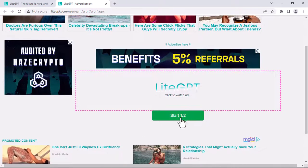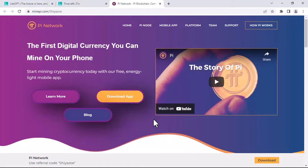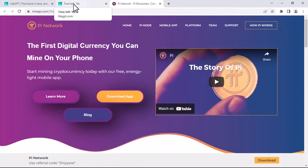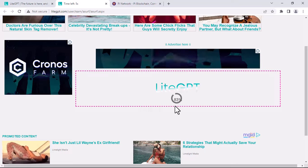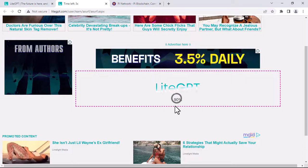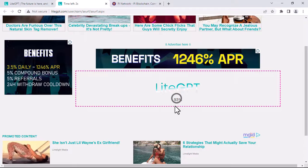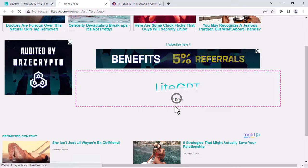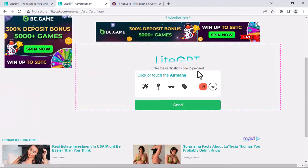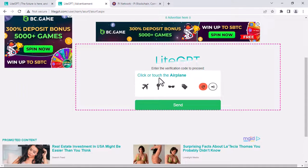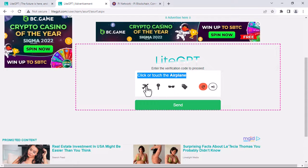And then click on start. You will be redirected to this page and all you need to do is go back and wait for 30 seconds so that you can continue the next step. The last step is to enter the verification code by clicking on an airplane and click send.